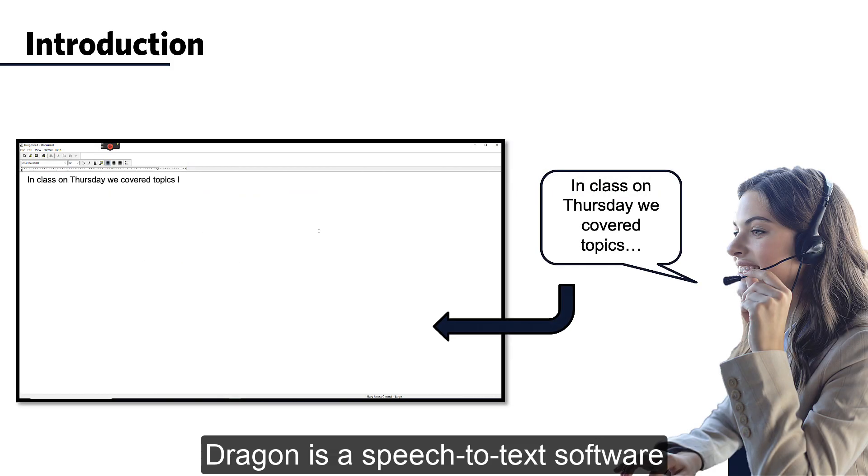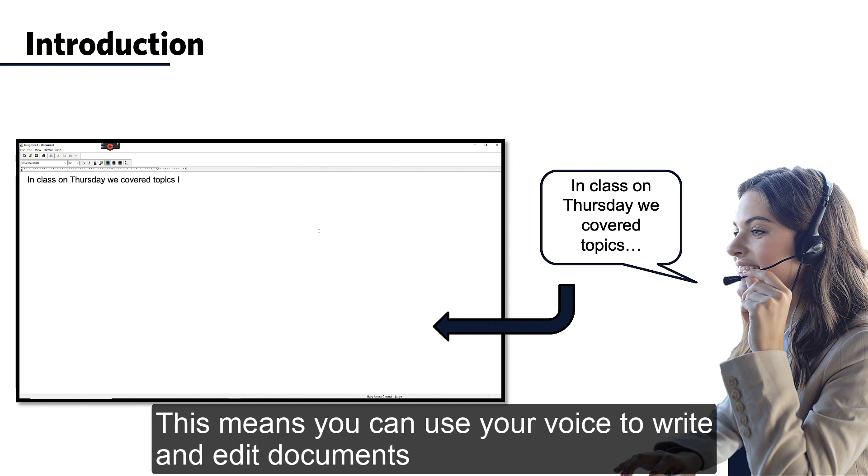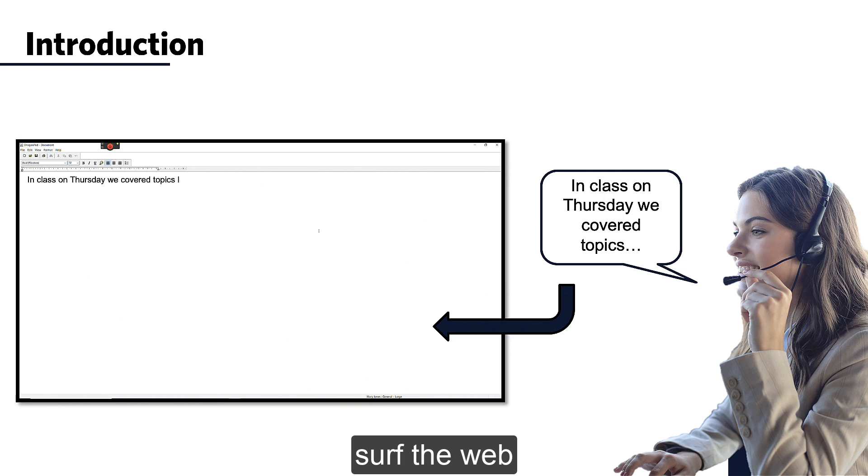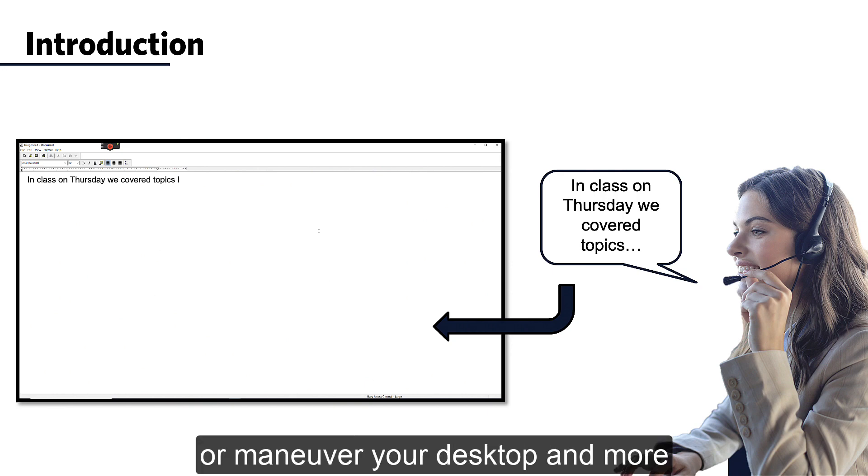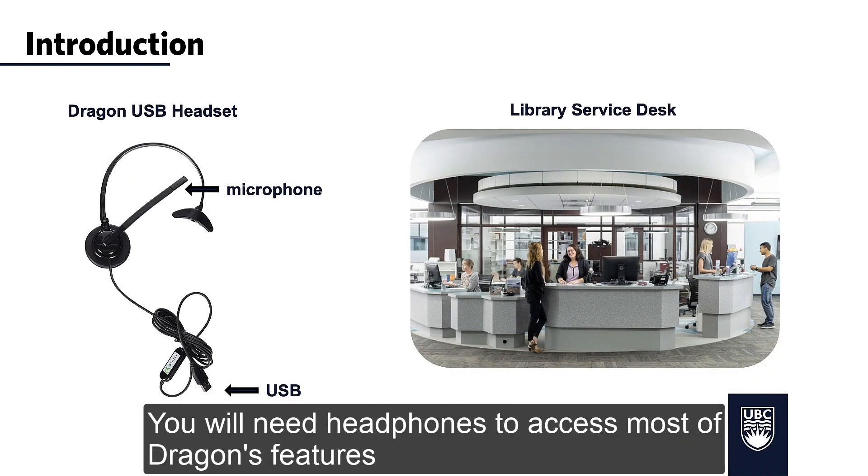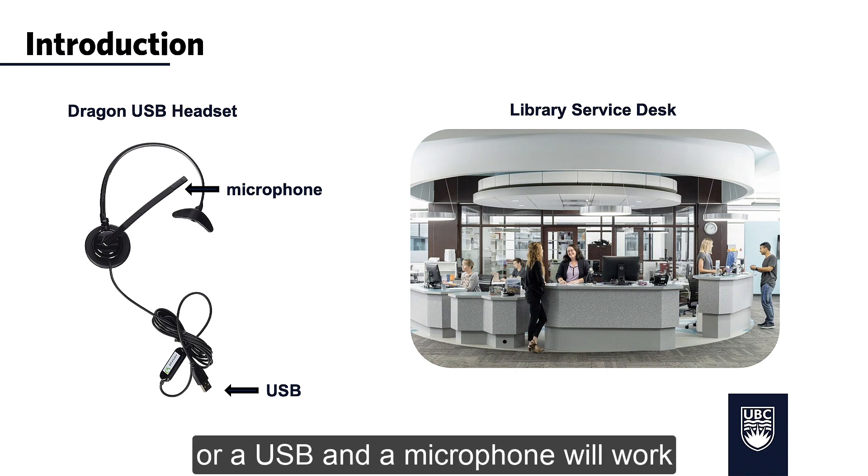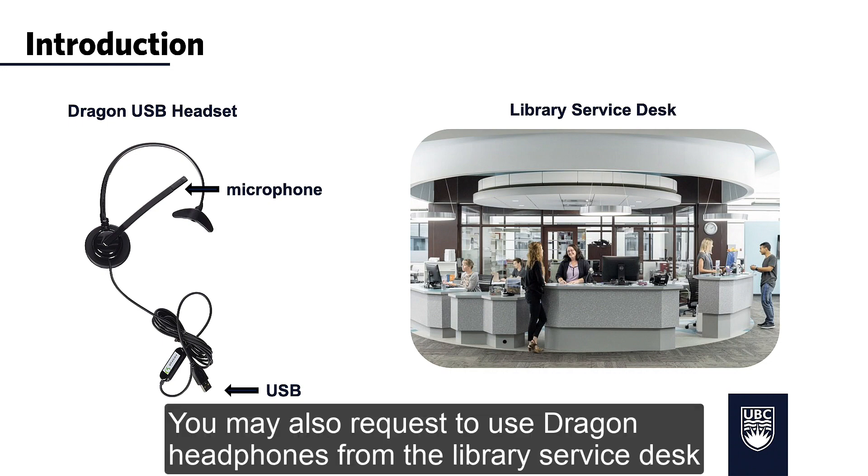Dragon is a speech-to-text software that uses your own voice to dictate and navigate the computer. This means that you can use your voice to write and edit documents, surf the web, or maneuver your desktop and more. You will need headphones to access most of Dragon's features. Any pair of headphones with an aux jack or a USB and a microphone will work. You may also request to use Dragon headphones in the library service desk.